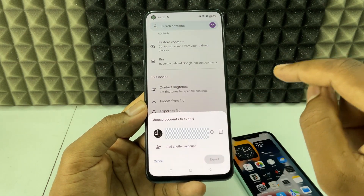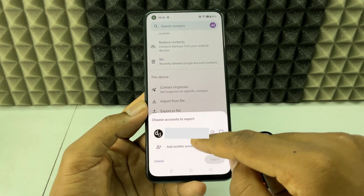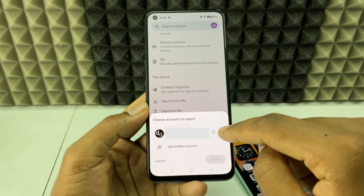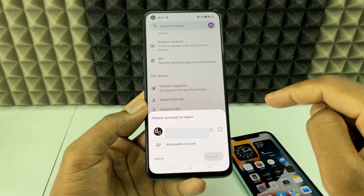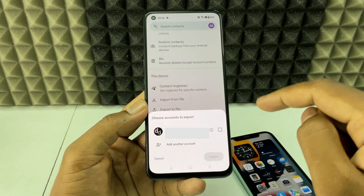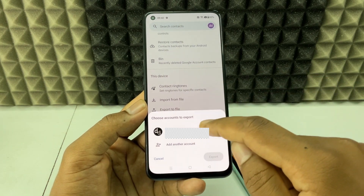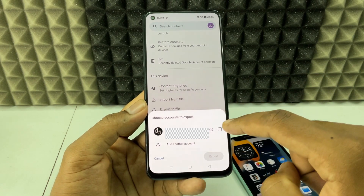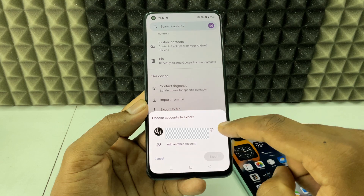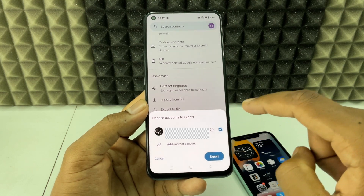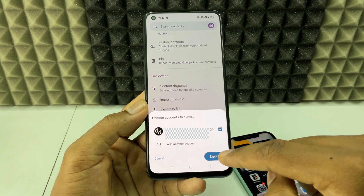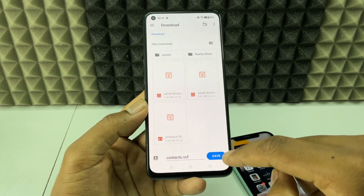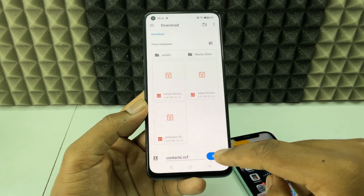Here you need to select the Gmail account where your contacts are stored. Tick that account and click 'Export', then click 'Save'.